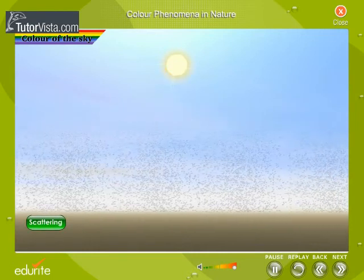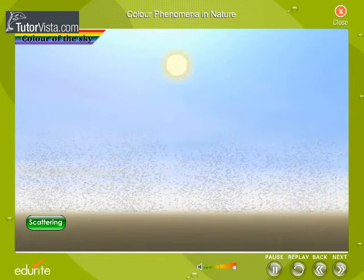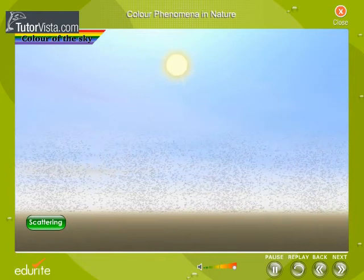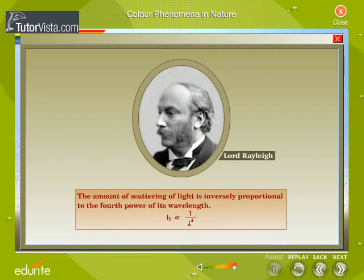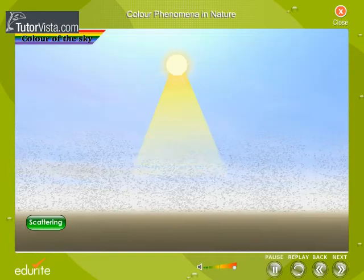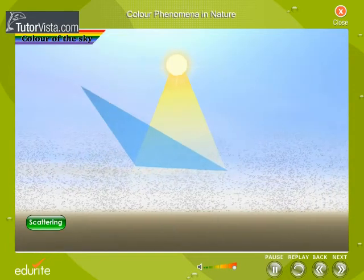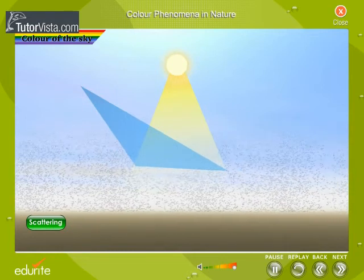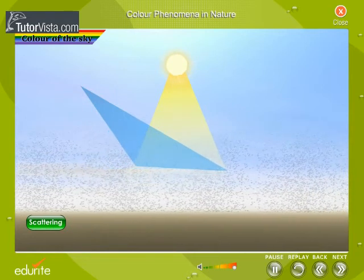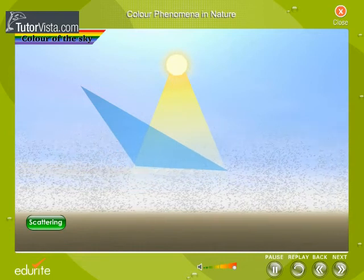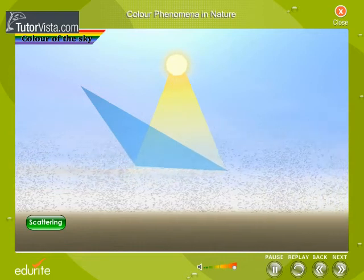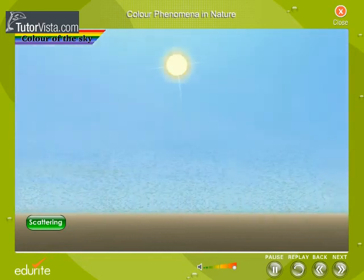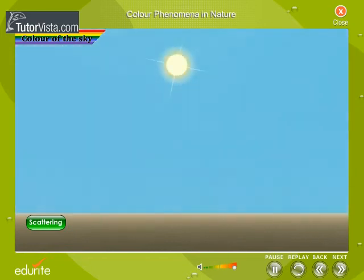The air is composed of many tiny particles including dust and water vapor. Lord Rayleigh showed that the amount of scattering of light is inversely proportional to the wavelength when light passes through the air. The shorter blue light waves are reflected and refracted by the particles, while the other colored light waves, being longer, are unaffected and are not reflected by the water vapor or dust in the air. Blue, therefore, is scattered the most, and this explains the bluish color of the sky.